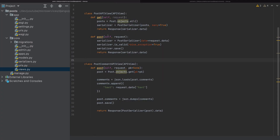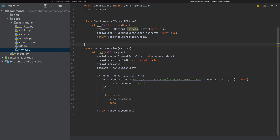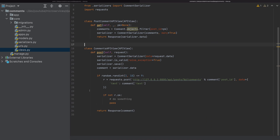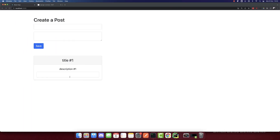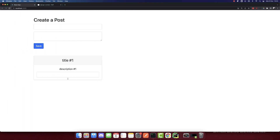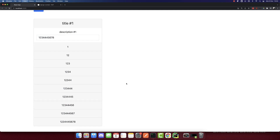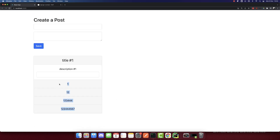I opened the projects — this is the post microservice, this is the comments microservice, and this is the front end running. We need to add some comments here. I will change this nine to a five, so we will have a 50% chance of a comment not being sent to the other microservice. Let's try inserting some comments. I inserted four multiple times.